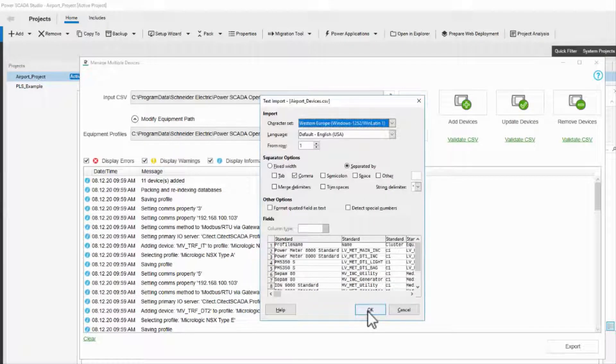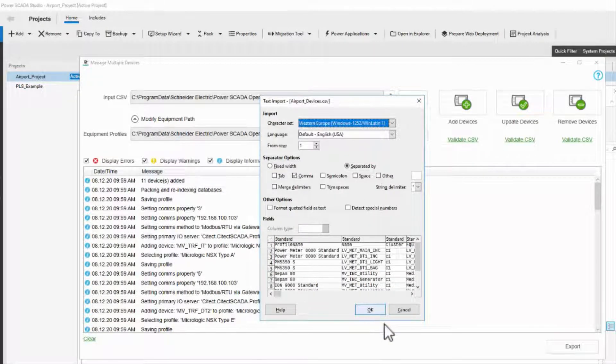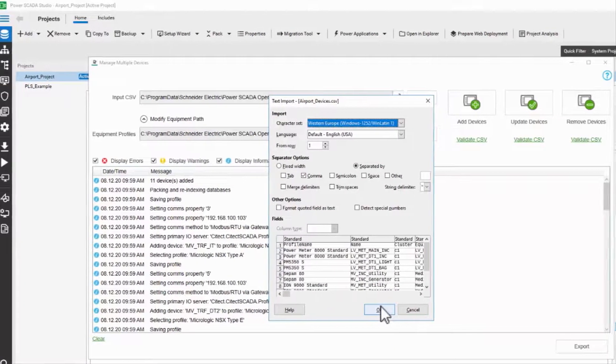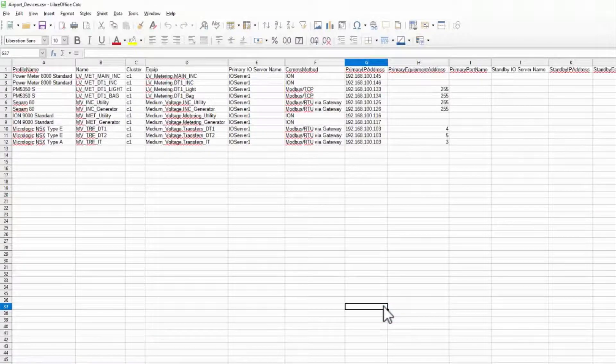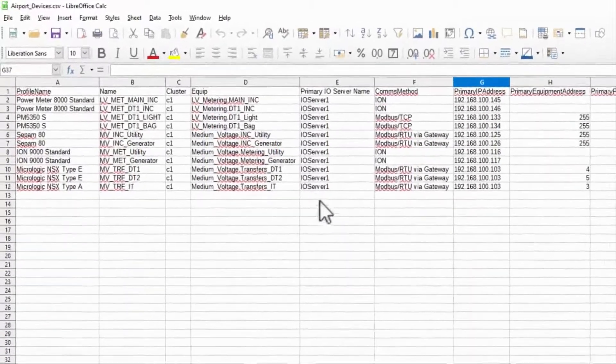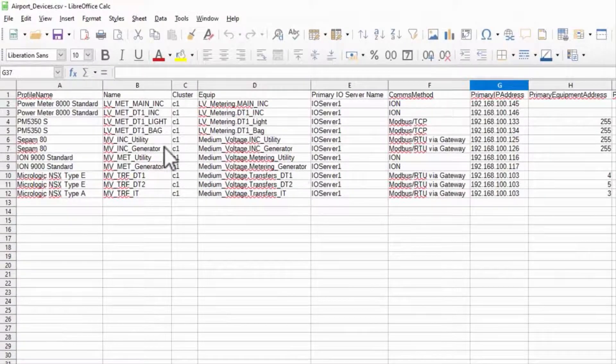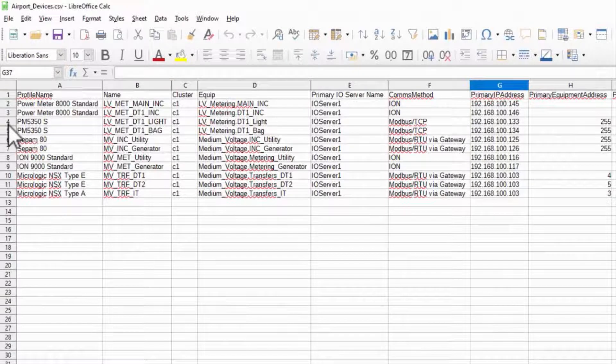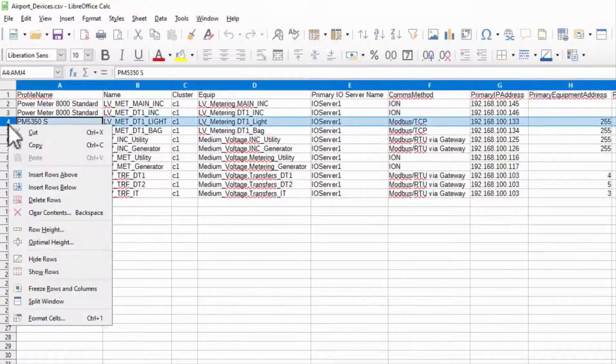This means if I don't want to remove all my devices, I can put the ones I want to keep below a blank line.